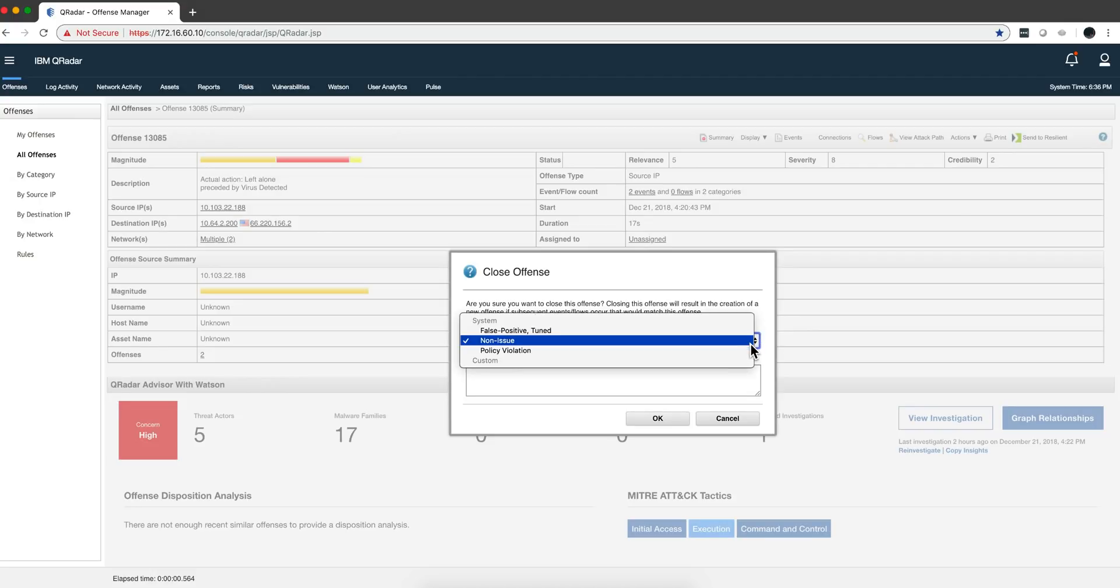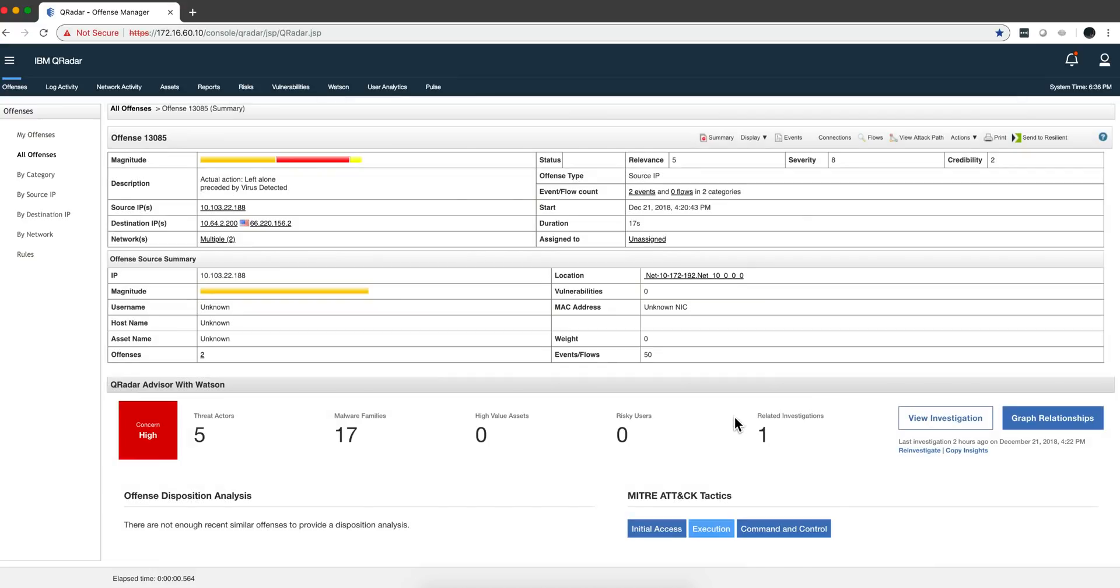You know, no issue, policy violation. I don't have many things in here, but you can put different reasons. So every time you close an offense, when you do at least 10 of those, then Advisor says I see how this organization works on these particular offenses or closes these offenses in the way that they classify them.